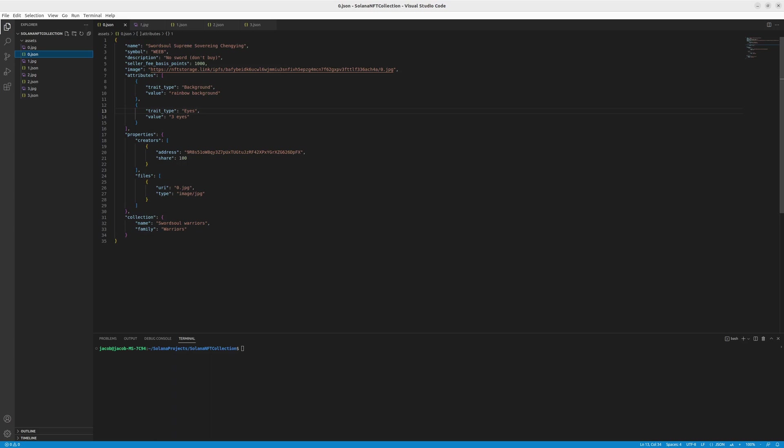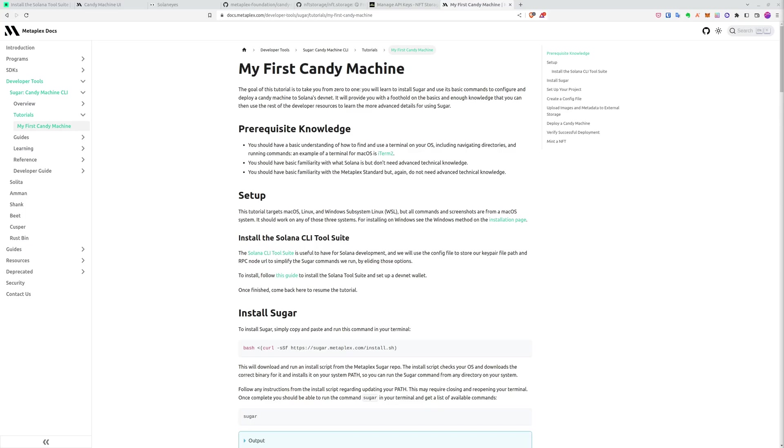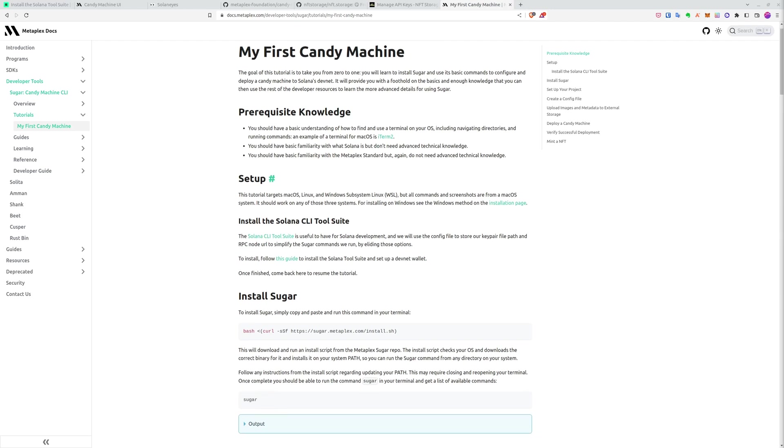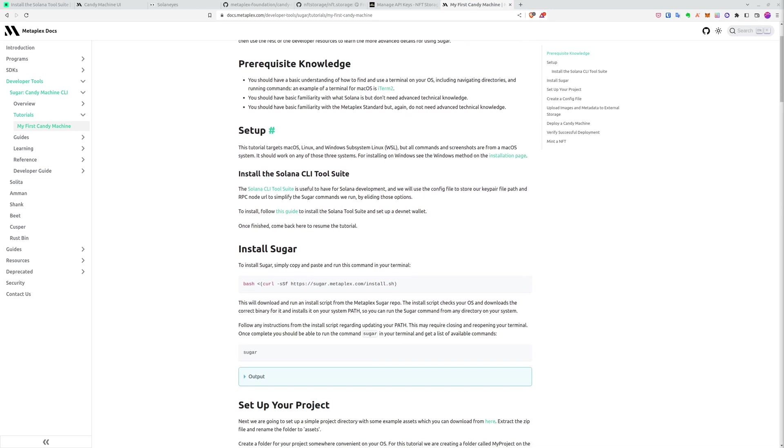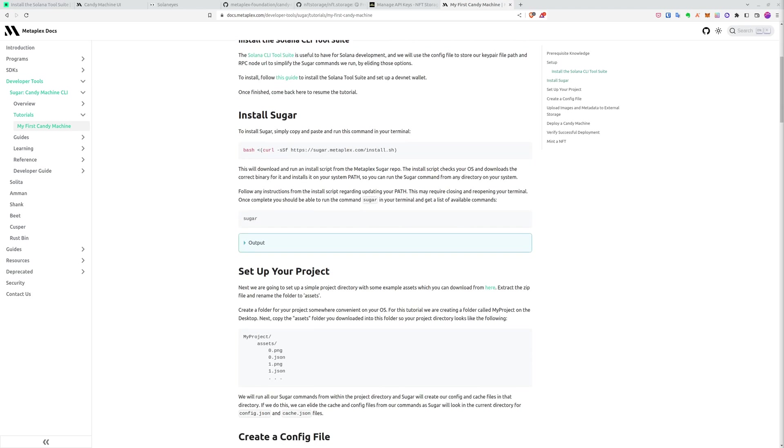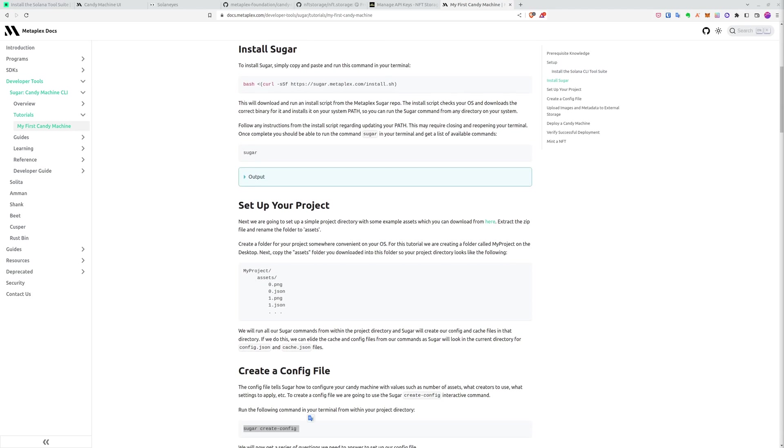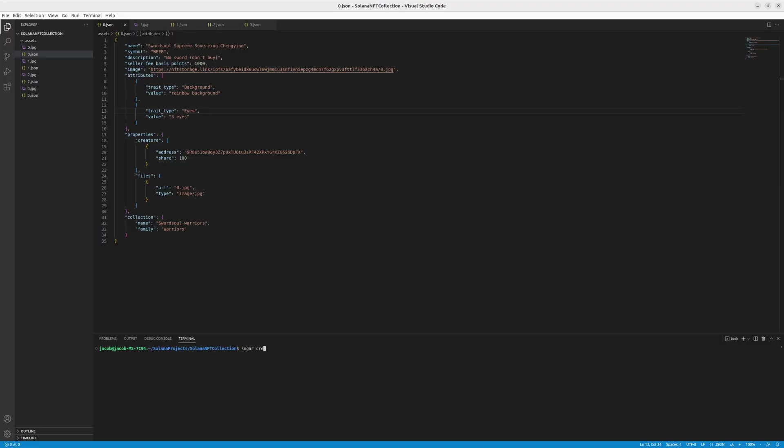So right now, while we have the assets, we can try to create the config. Here, for example, you have the Metaplex documentation. If you want to know step by step what to do, you can just go there, but we'll show you how to do that without minor problems. First step is to create the config because we already installed sugar and also the command sugar shows you the possible options for you to use. And we'll go for the sugar create config for now.